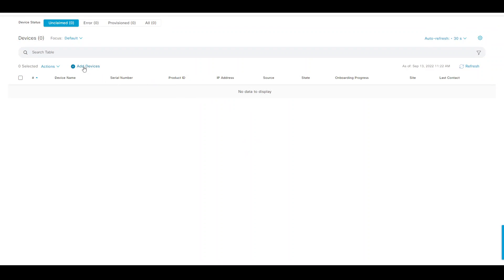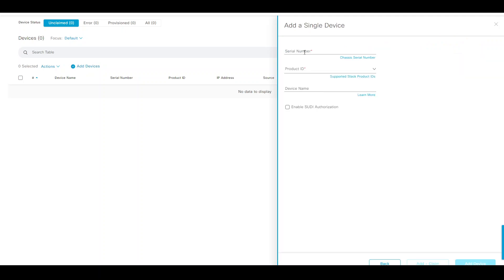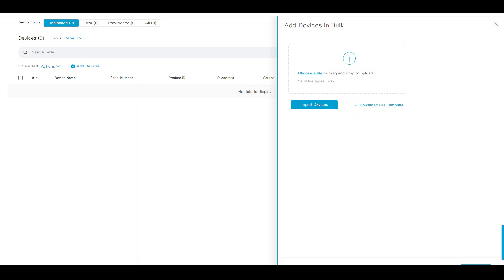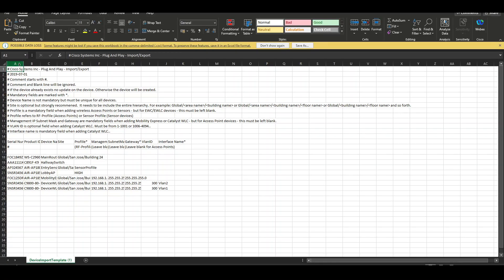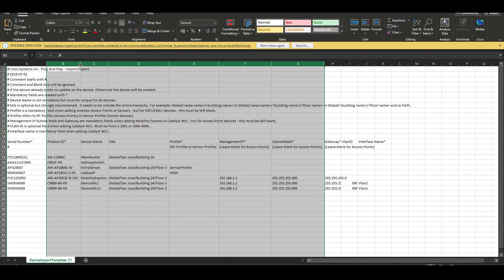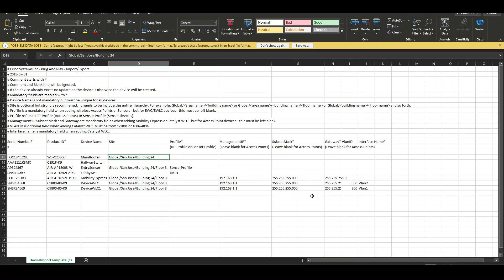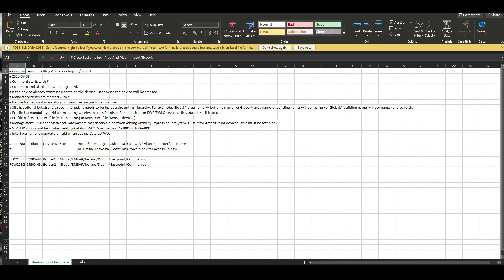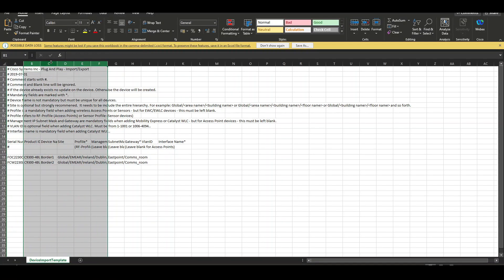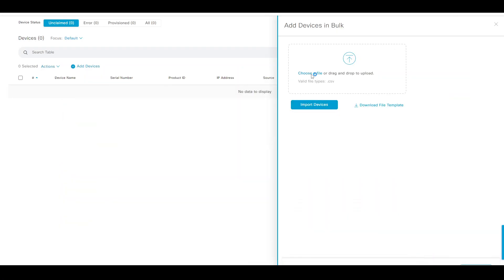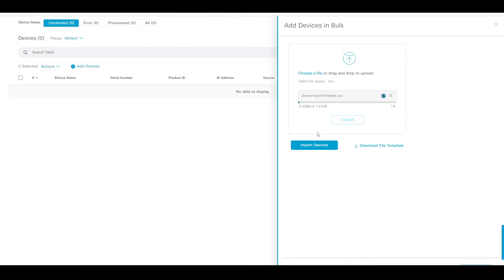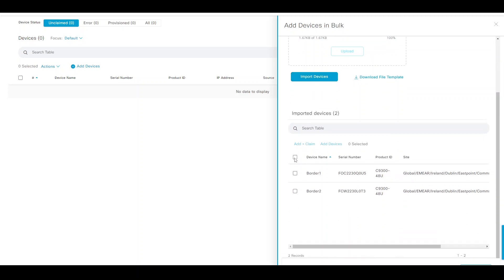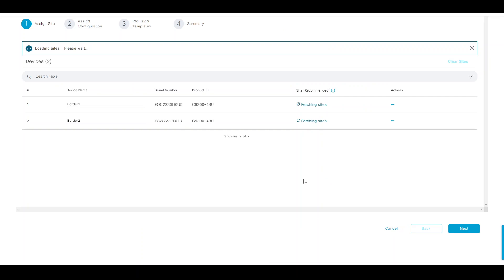Let's add devices. We can add a single device as a manual entry. Let's use the bulk device upload. If you download that file template, it has some pre-populated data, but you can get rid of it and put whatever you need. Serial number, product ID, device name, and the site that it's going to be deployed in - that's what we're concerned with in this demo. I had already created the file with the information we need. Choose a file, select my file, upload and import. It's picking up all that information from the template, and we're going to go with Add and Claim.